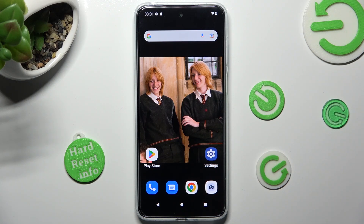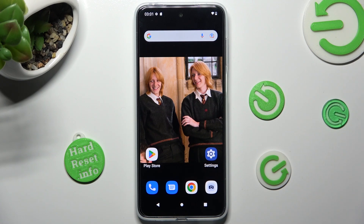Hi! In front of me is Motorola Moto G23 and today I would like to show you where you can locate all your downloads on this Motorola.